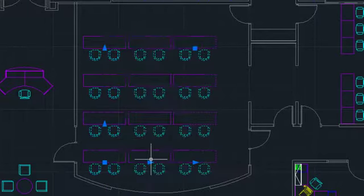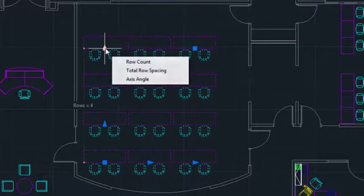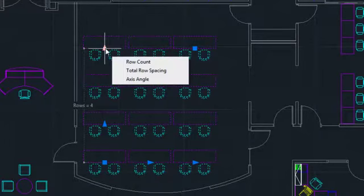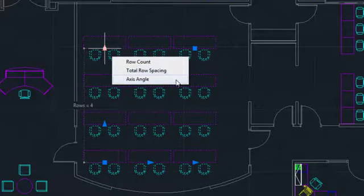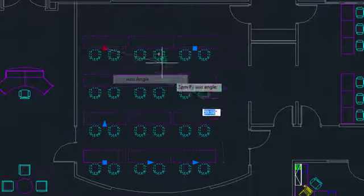When I hover over this grip, though, a menu appears. It's got more than one option. I could change the number of rows, the total distance covered by the rows, or the angle axis, which creates a skewed array.